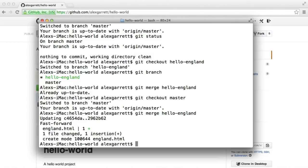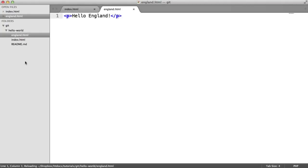So we've merged it in. We've merged the changes in. So because we are obviously already in our master branch, we can head over to sublime text and see that we have this hello-england file in here.